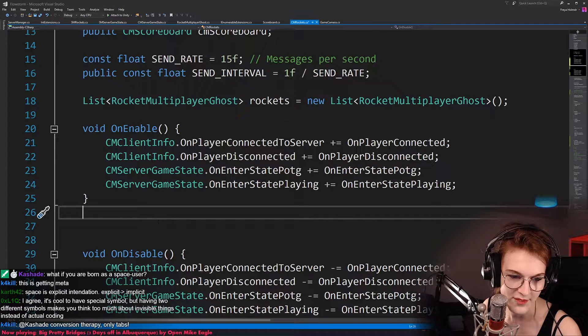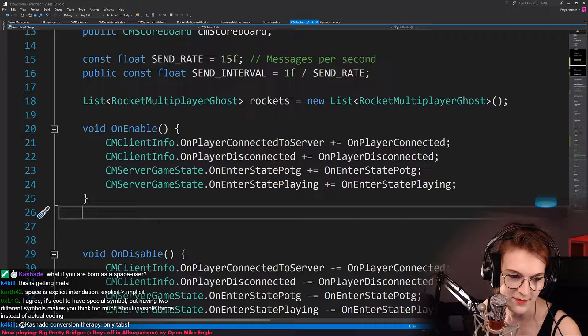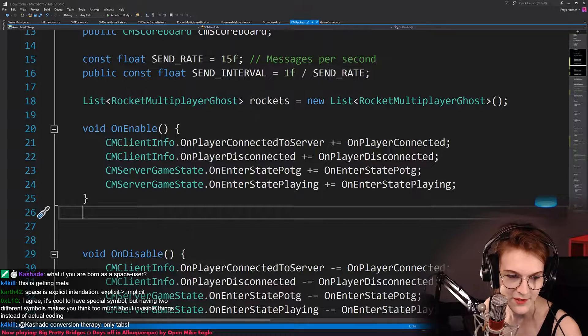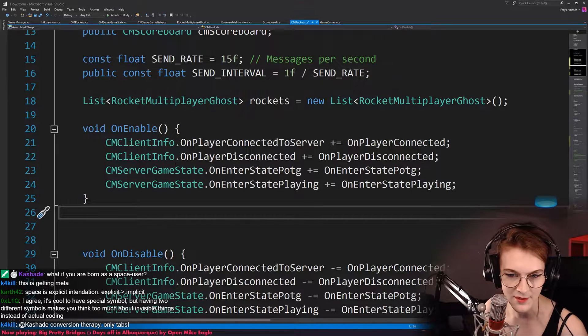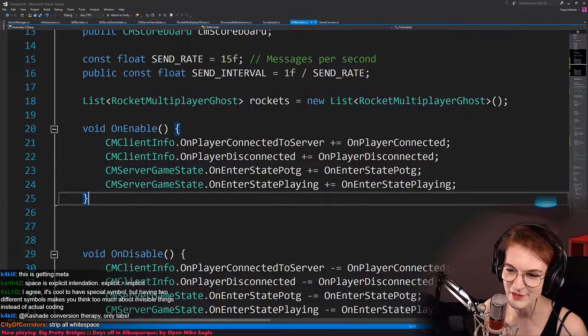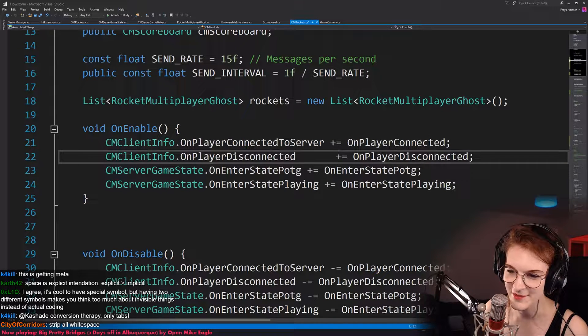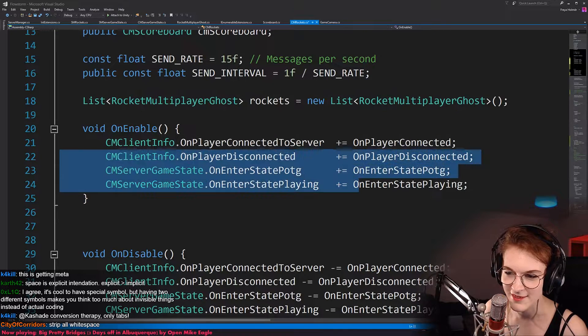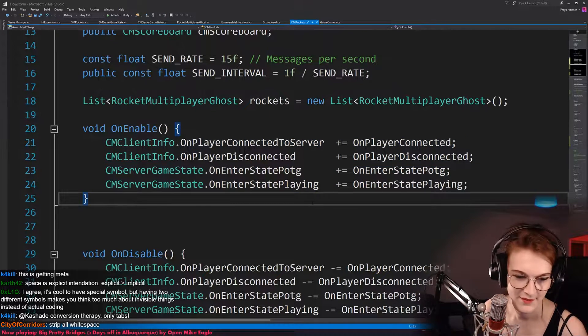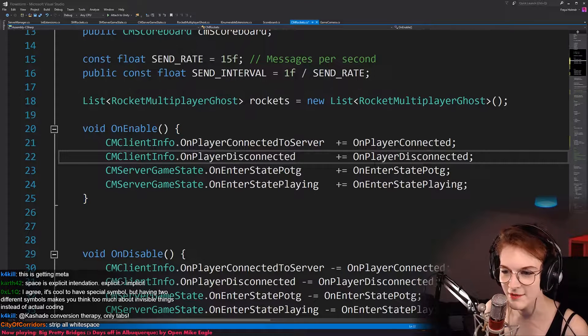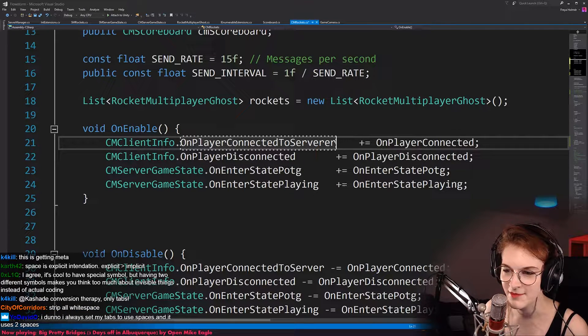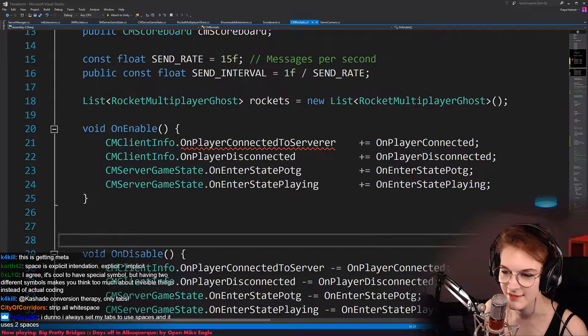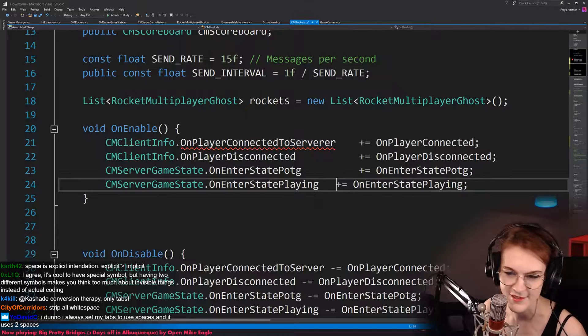but having two different symbols makes you think too much about invisible things instead of actual coding. How does it make you think about too many invisible things? It's not like a mental overload, just because maybe sometimes I want to align things like this. It's more like, oh, I wanted to rename this one, and then it hopped over there, and then I go, oh, okay, then I do that.